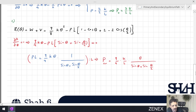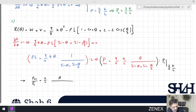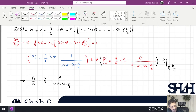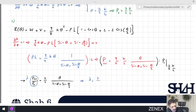We know P₀ = (3/2)·K/L, so dividing P critical by P₀ gives: P_cr/P₀ = (3/2)·θ / [sin θ + (1/2)·sin(θ/2)]. I name this dimensionless function lambda: λ = (3/2)·θ / [sin θ + (1/2)·sin(θ/2)].